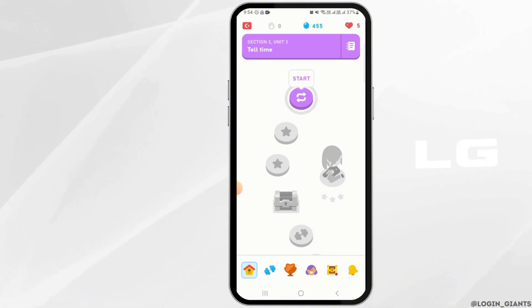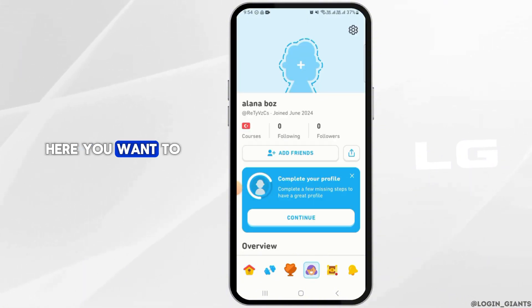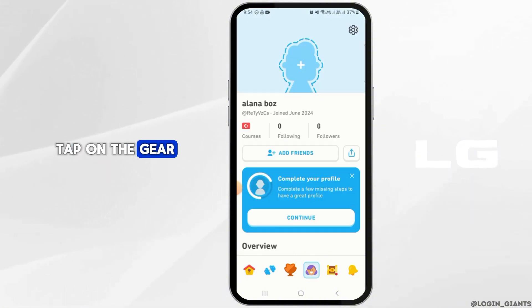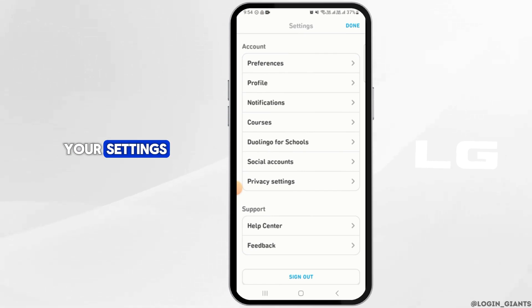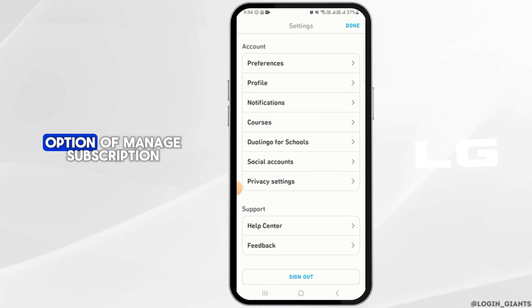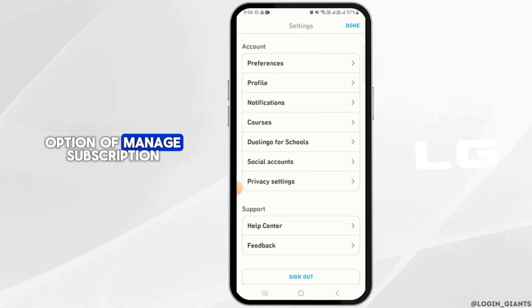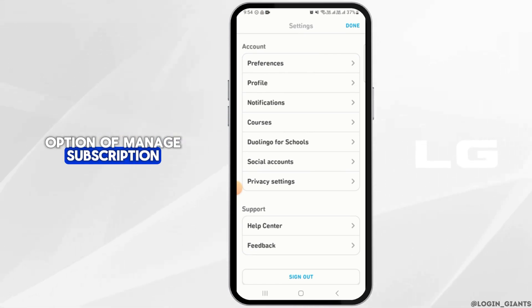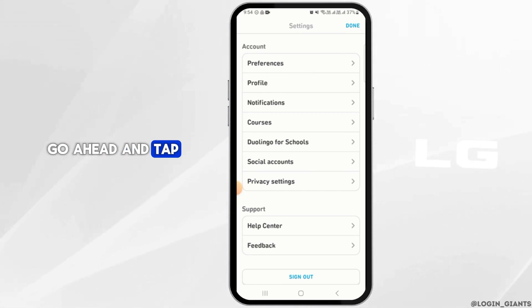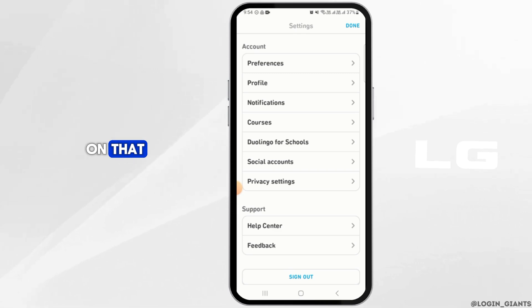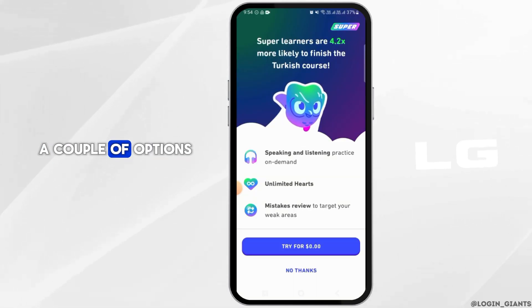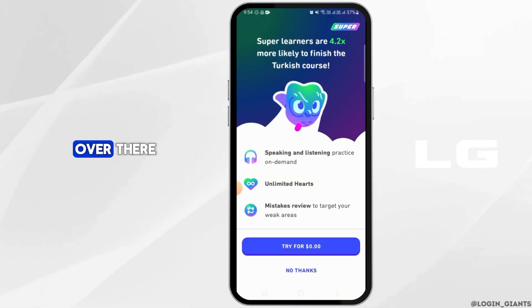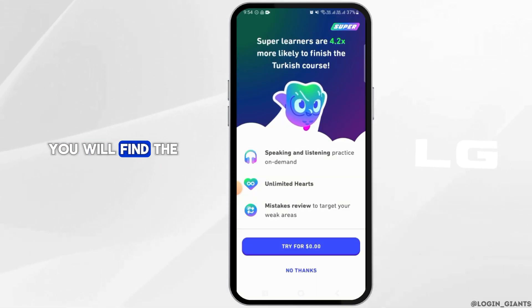Here you want to tap on the gear icon to open up your settings. You will find the option of Manage Subscription — go ahead and tap on that.